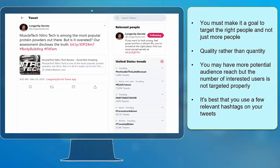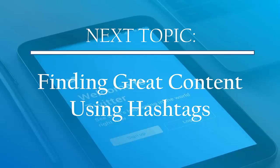Now that you know about using hashtags properly, we can now proceed to the next topic, finding great content using hashtags. I'll see you there!